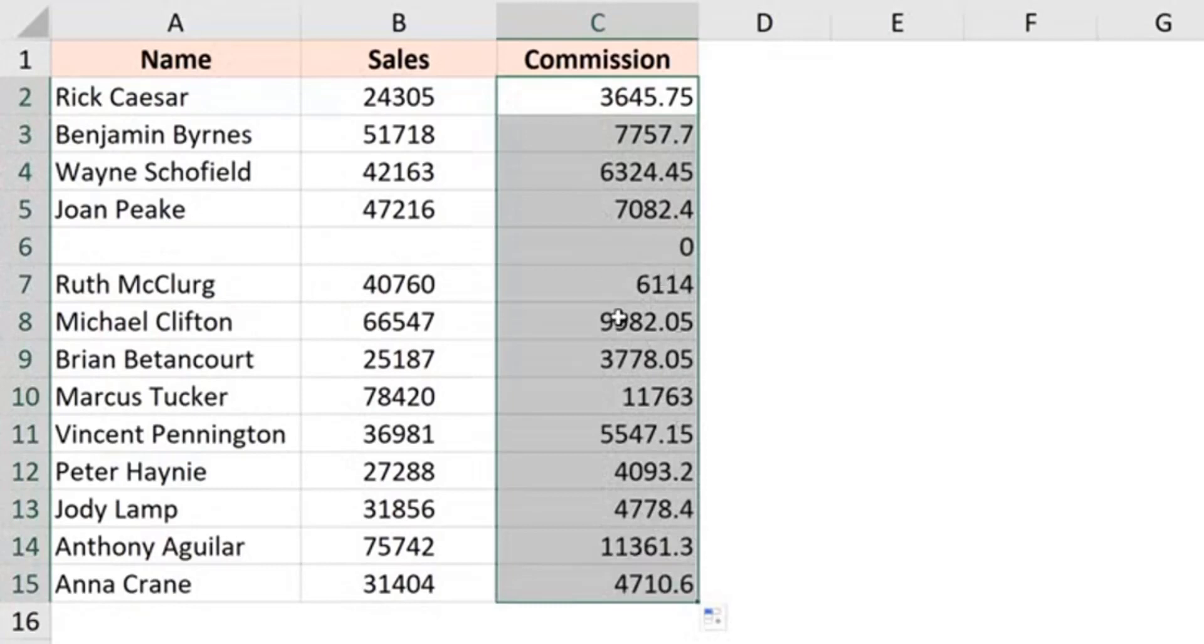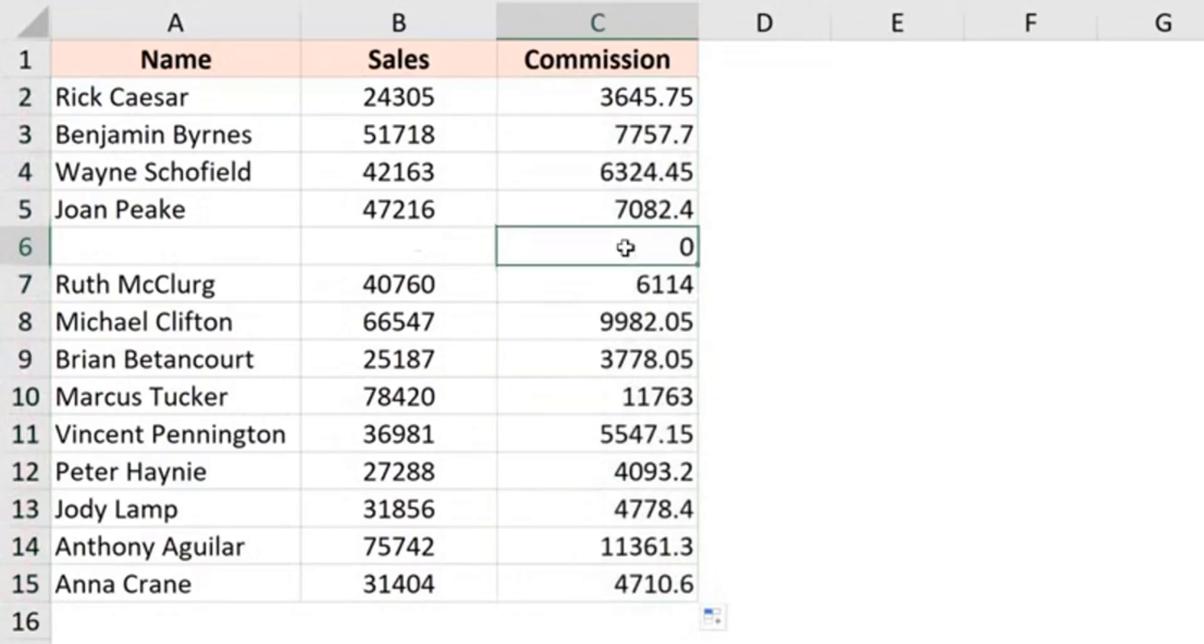And when you do this, it forces fill handle to go through all the cells in the selection, even if there are blank records. So in this case, since there is no data, it gives me zero and I can delete this. So this is one of the fastest methods to apply formula to an entire column.